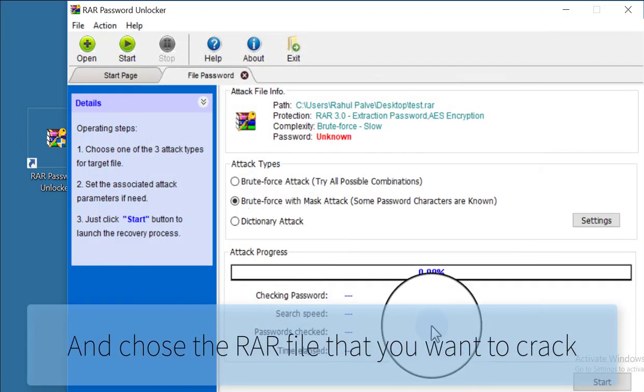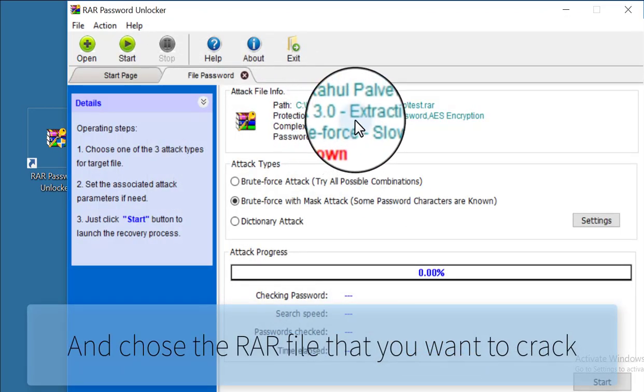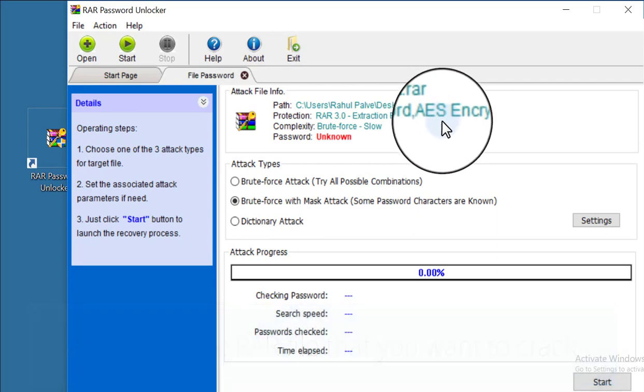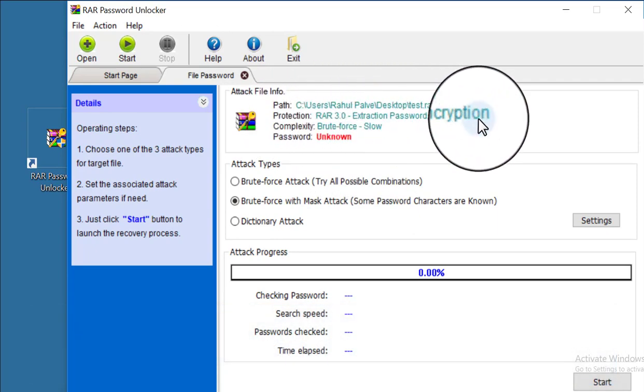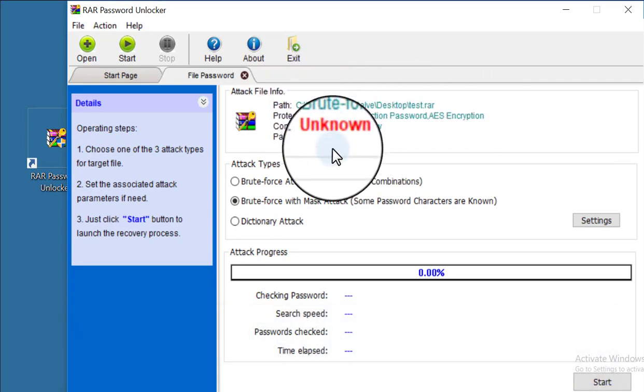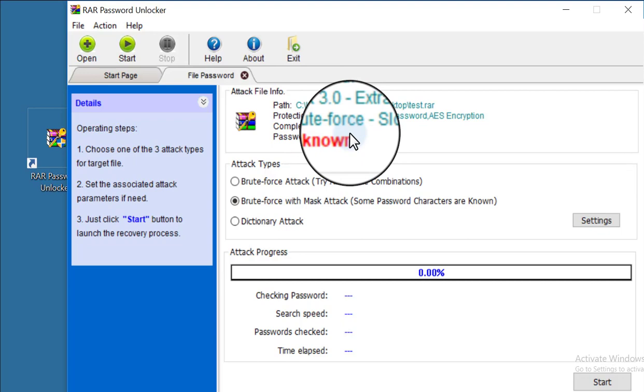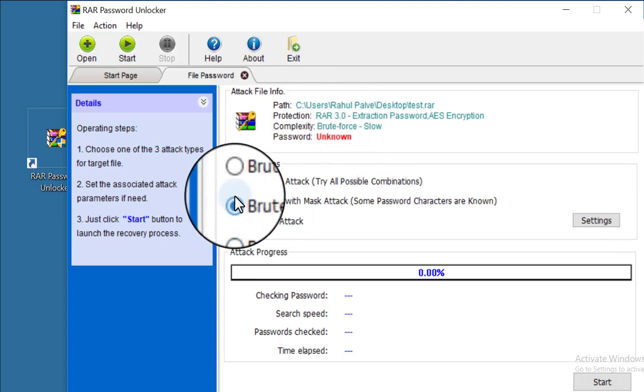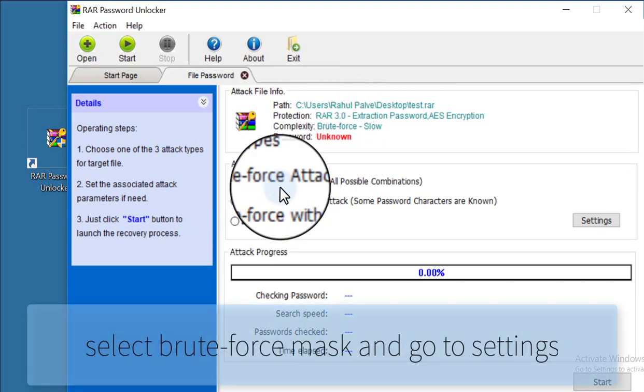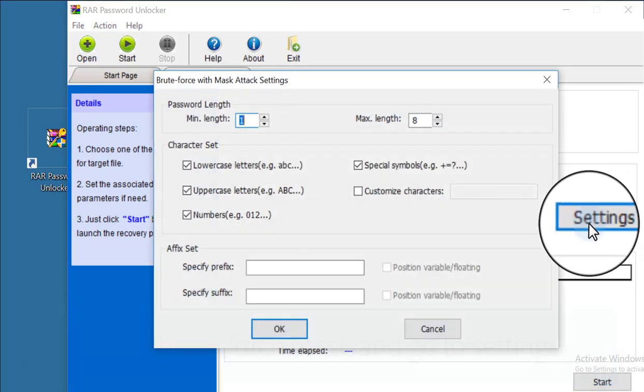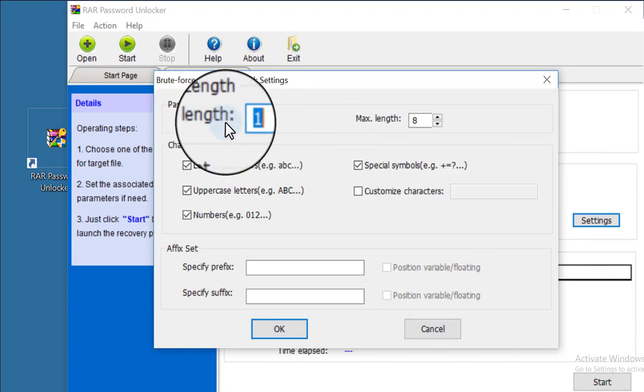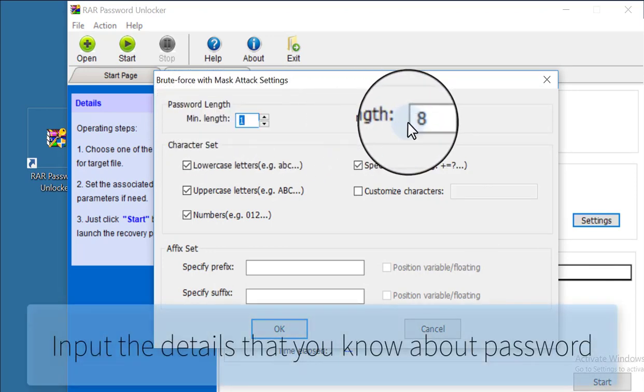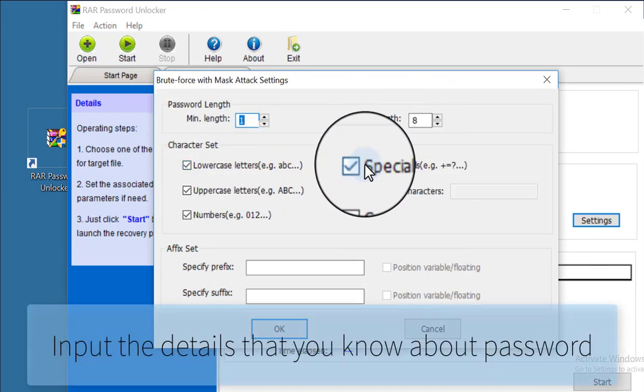Click on RAR Password Recovery and select your RAR password protected file. In this video, this is just a tutorial video, so I am not using a very strong password.